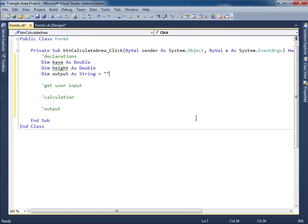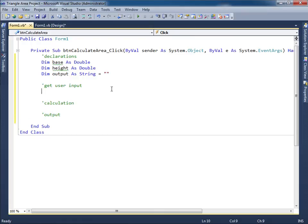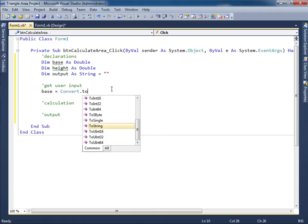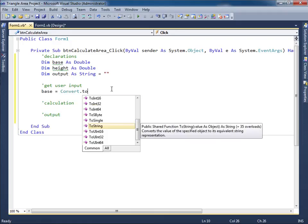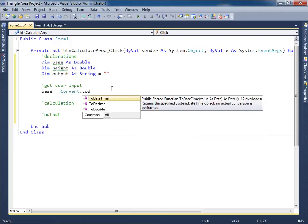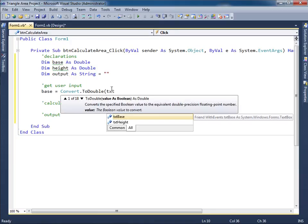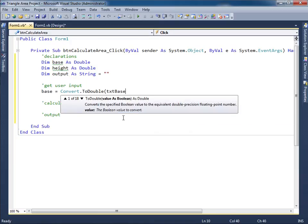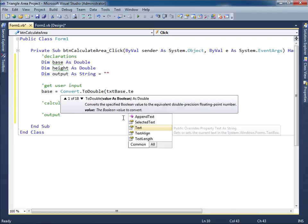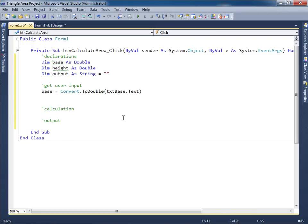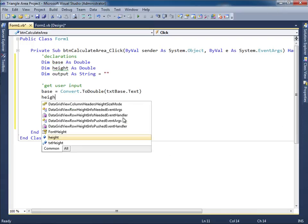At this point, I can go ahead and obtain the user input. So I'll simply click over here and I'll get the base value. That, of course, has to be converted into a number. So I'll say to double. And I'm going to get that from TXT. Well, it looks like it's going to be from the base. So let me double click there, dot TXT.